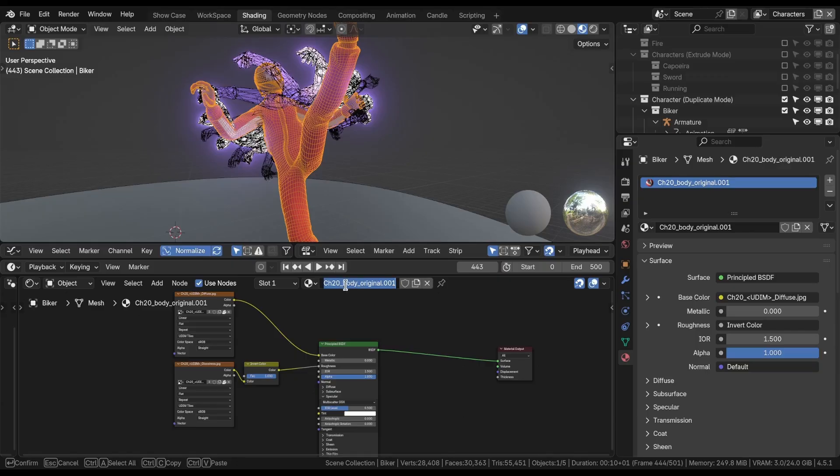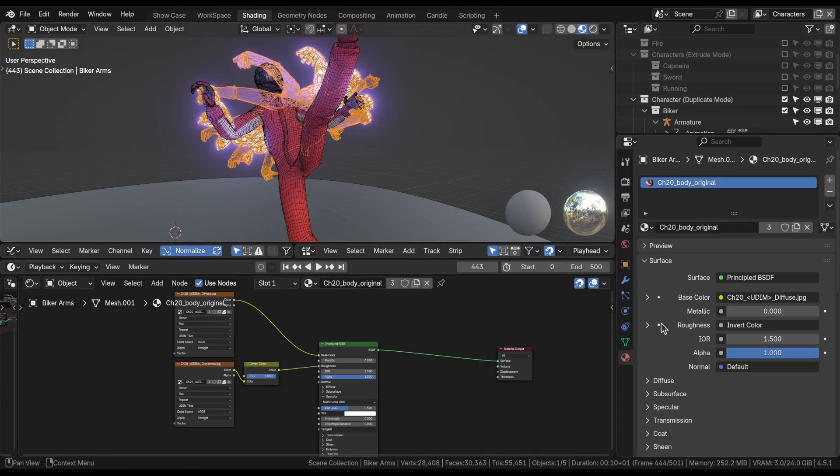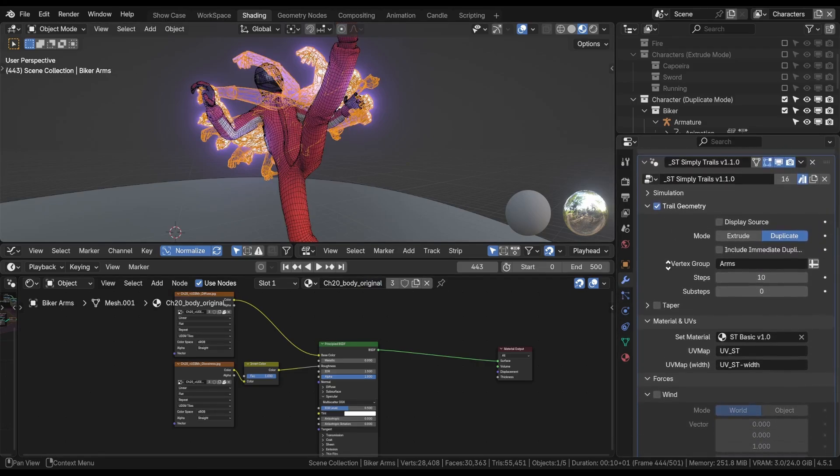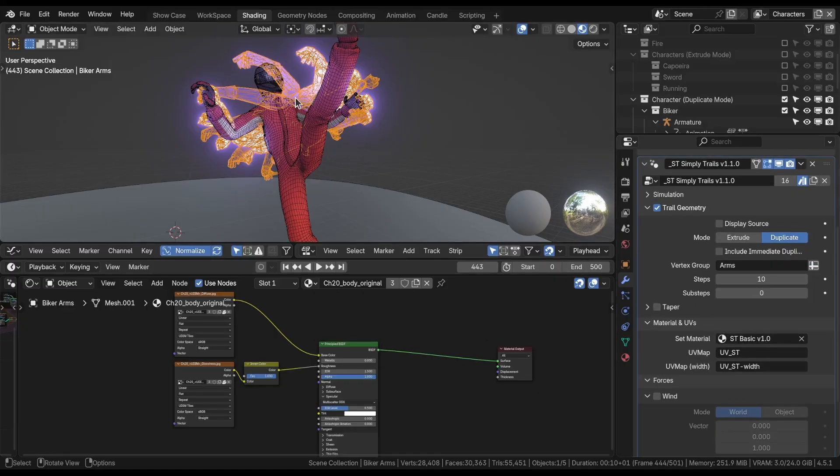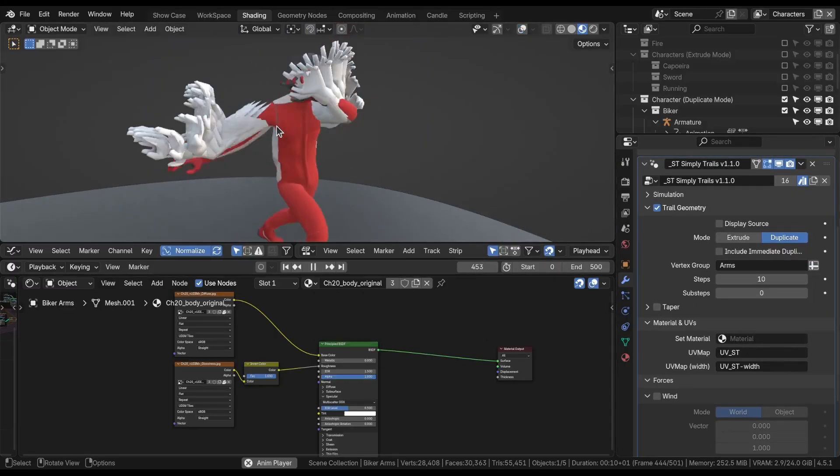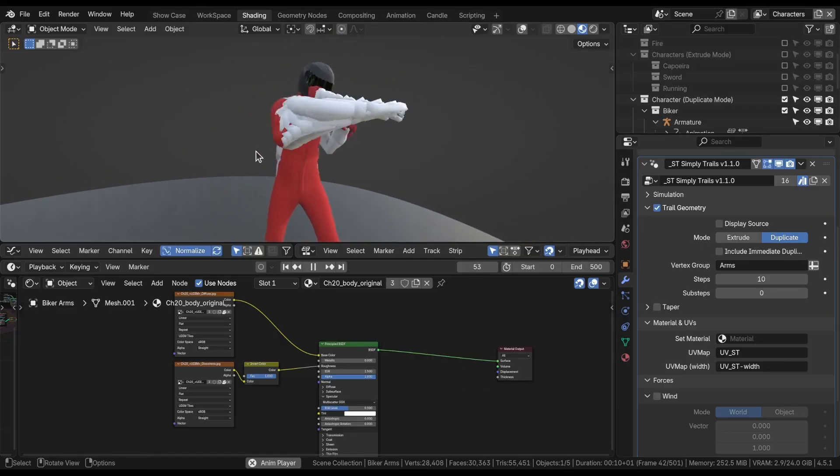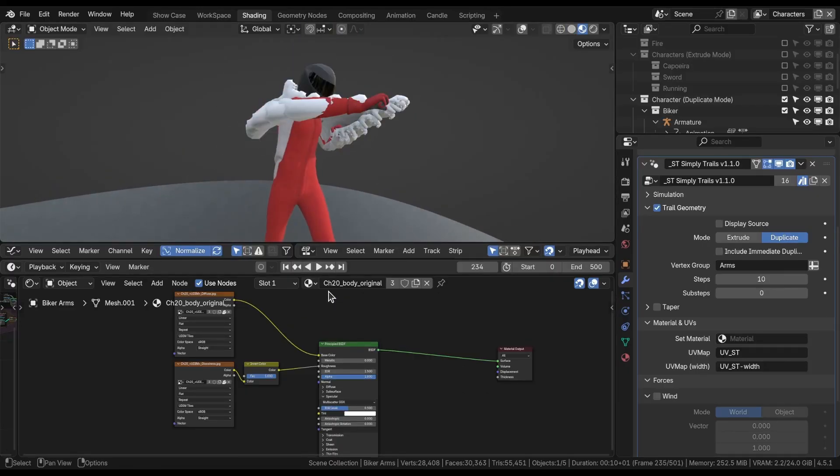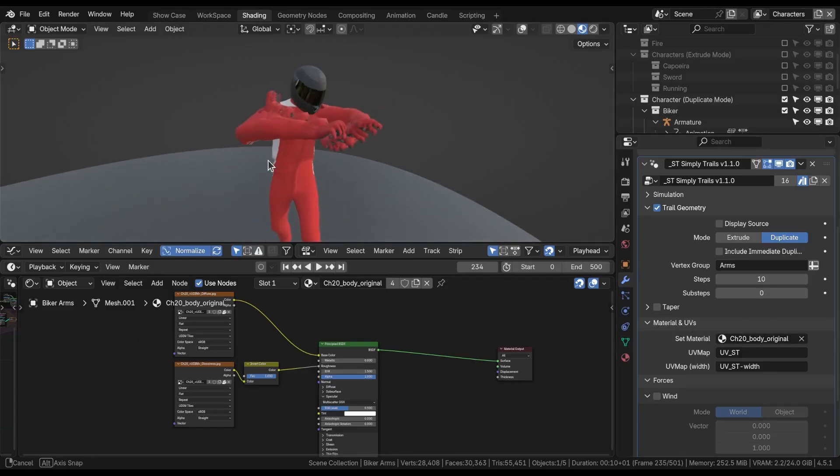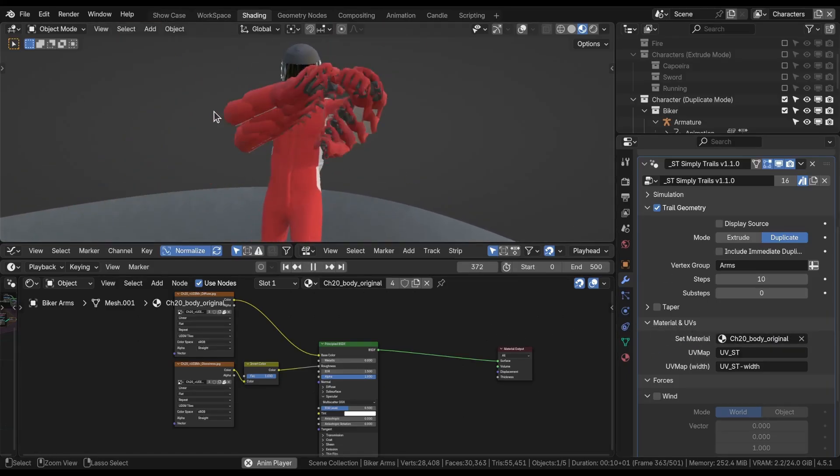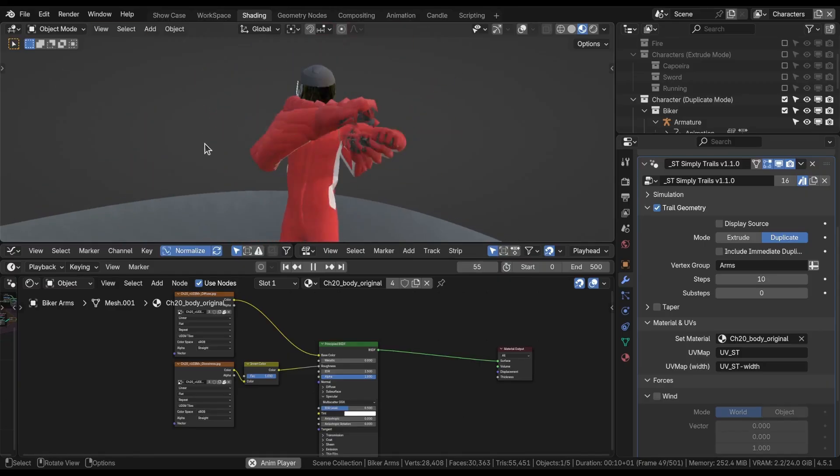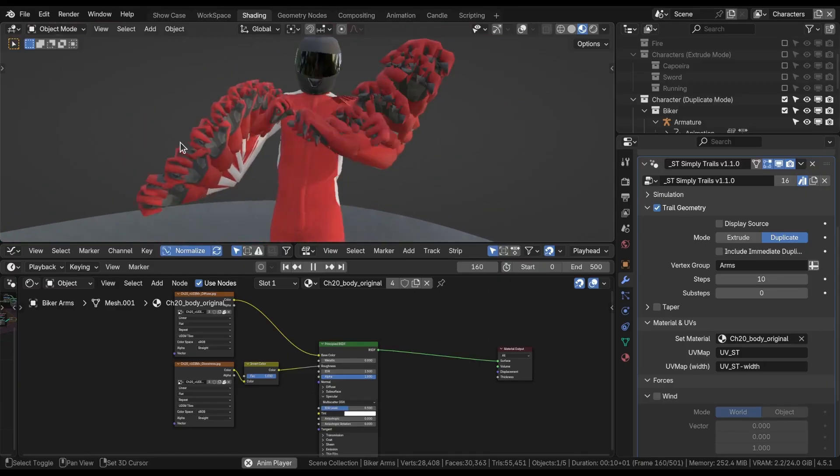I'm going to call it body trail and assign this material on my trail modifier. At the moment we're using the basic one, ST basic. I'm removing it. As you can see, we're duplicating the mesh. Drag and drop just this material I just duplicated, and now we're seeing the same material as the original one. Let's work on the transparency now.